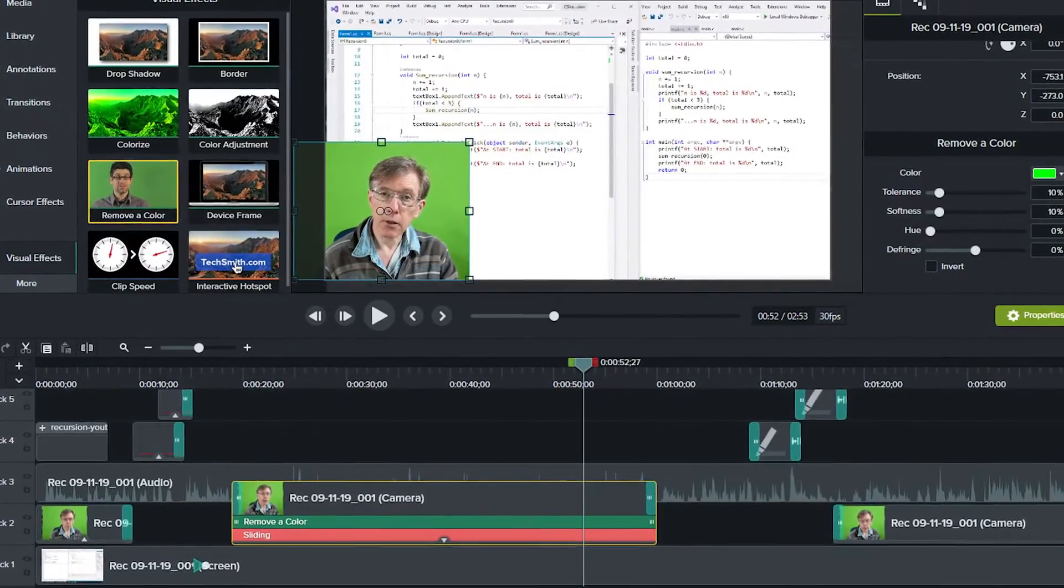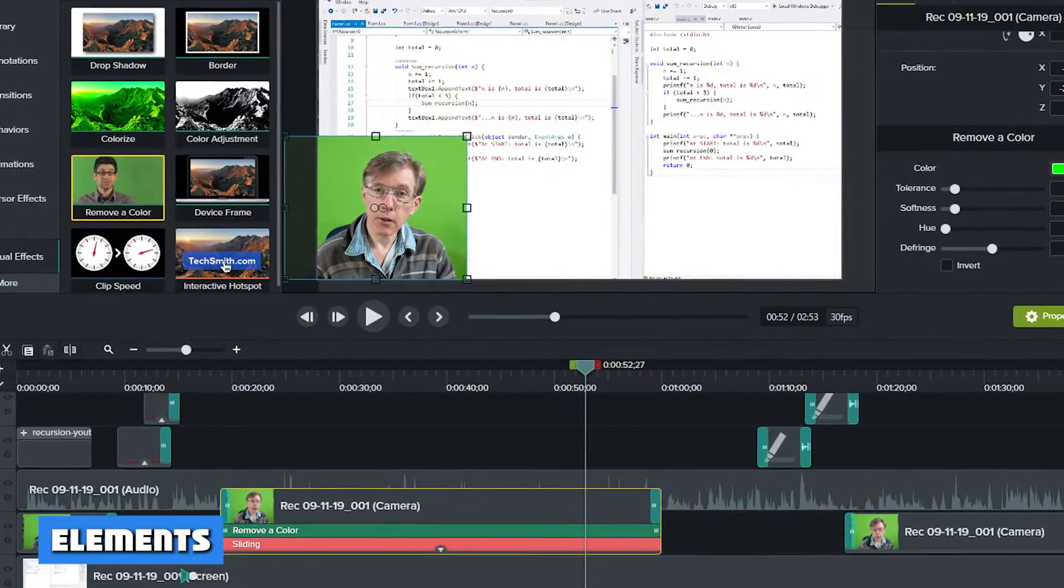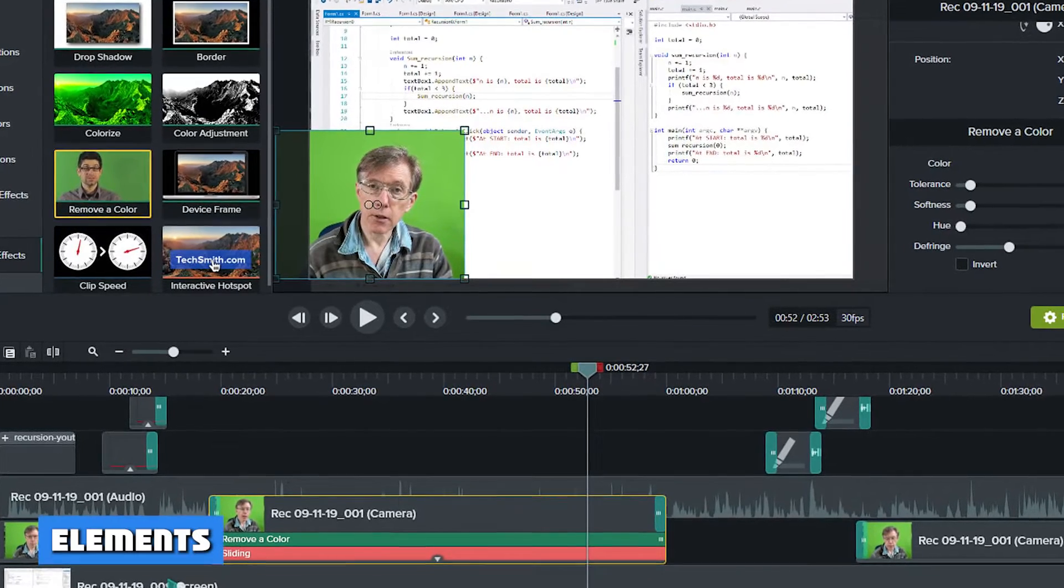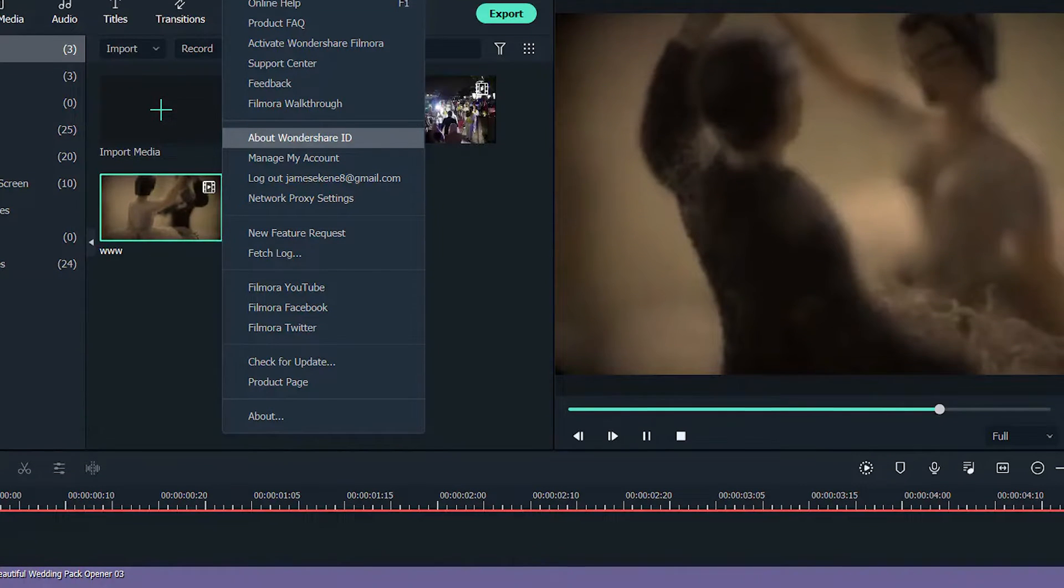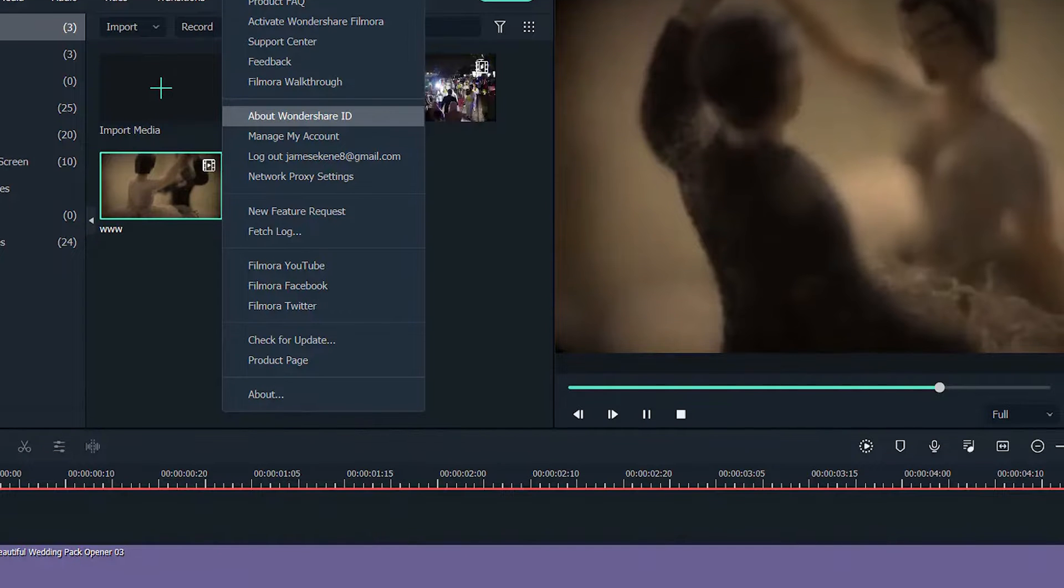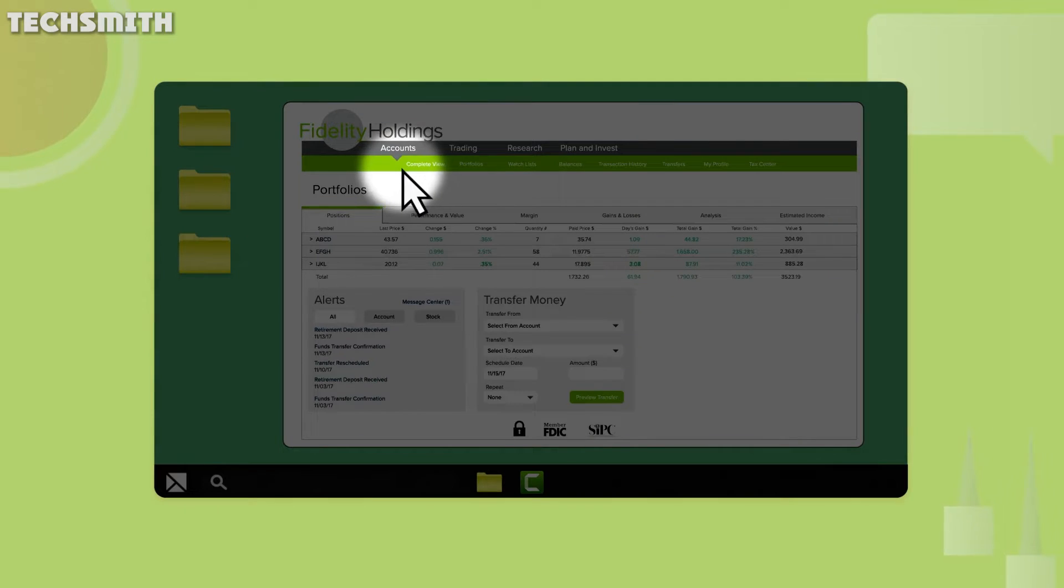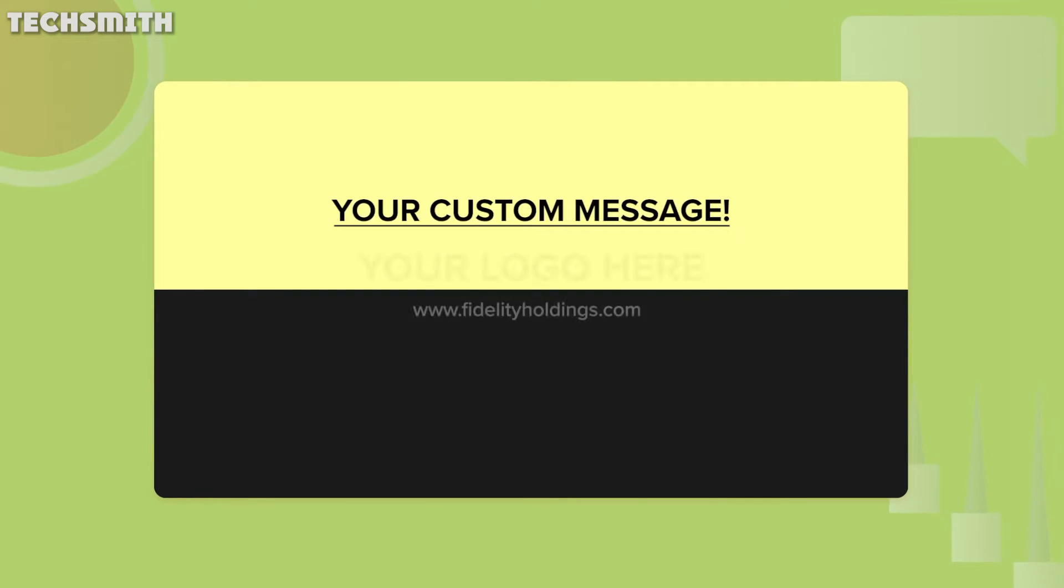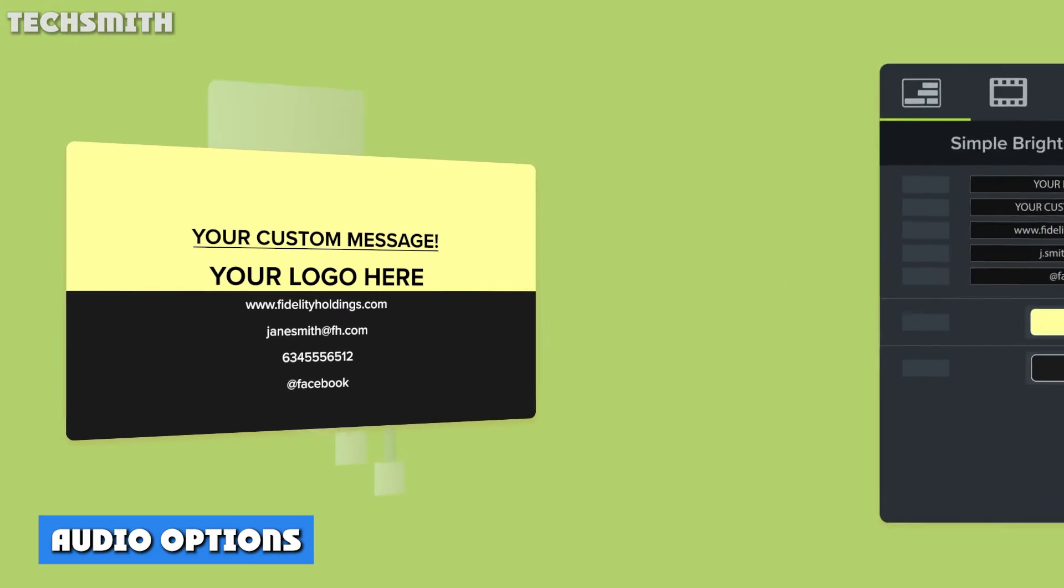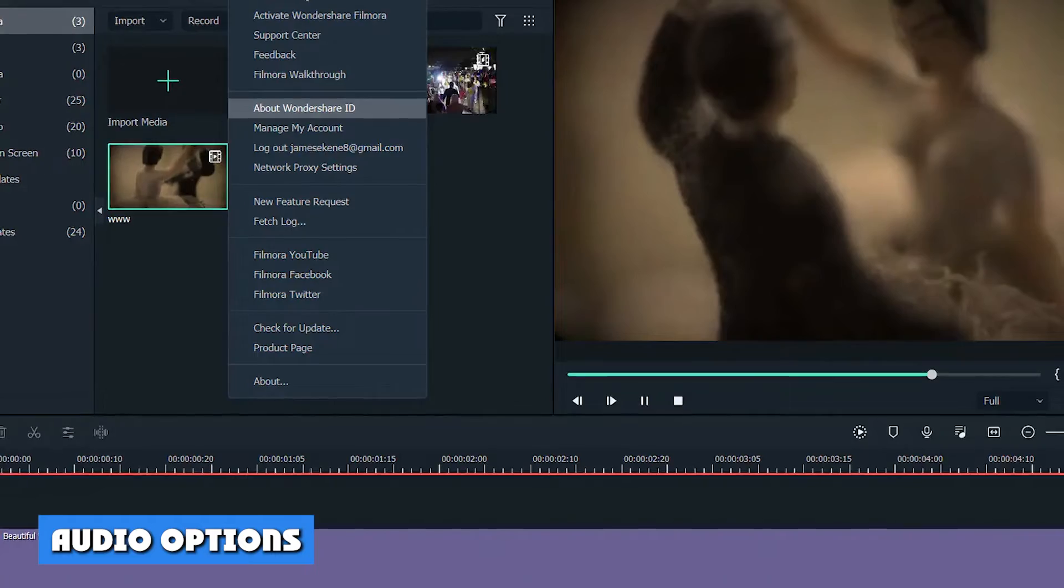Elements: Filmora has an additional feature called elements. Those elements are animated graphics and icons to add to your videos. You get icons such as like, share, and subscribe. Those are great for people uploading videos to social media. Camtasia does not offer such a thing.